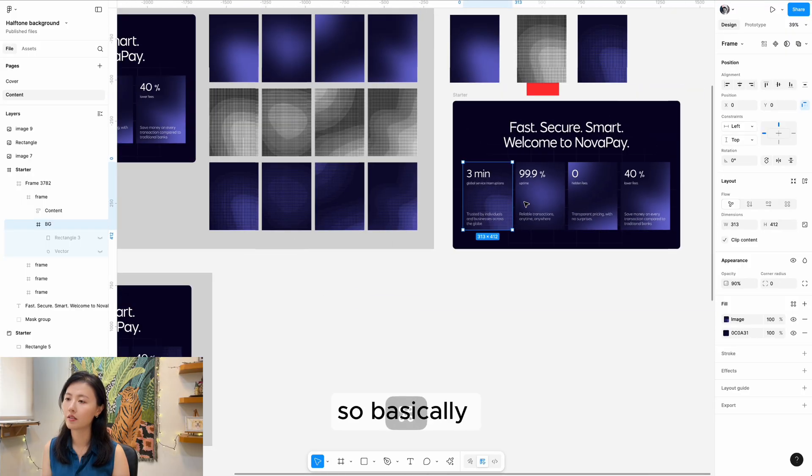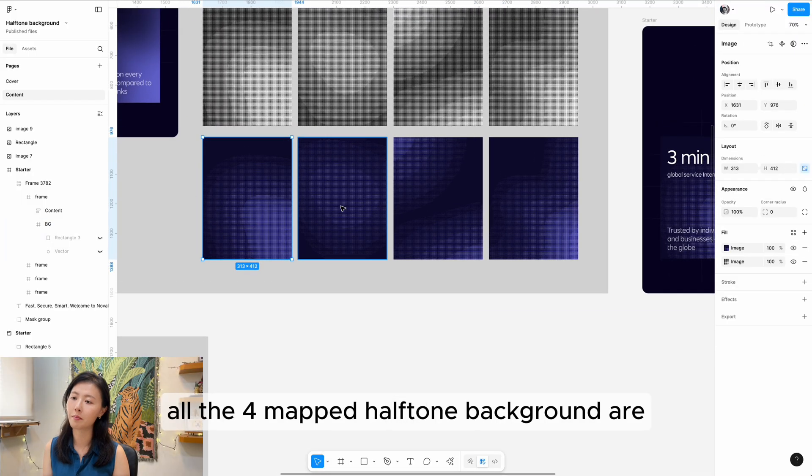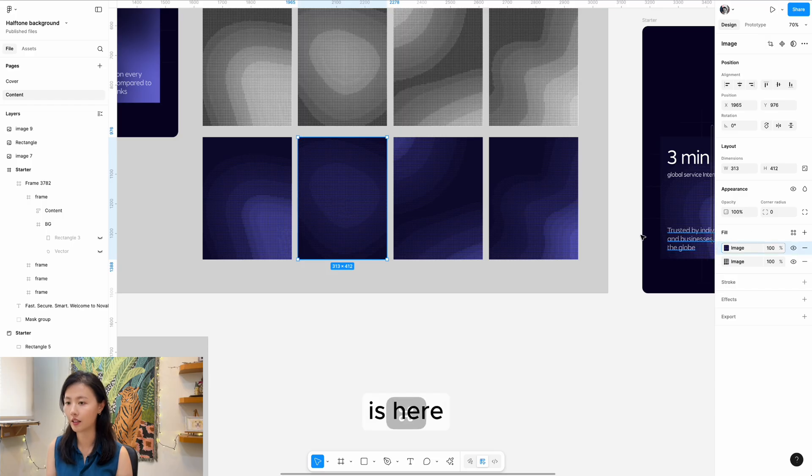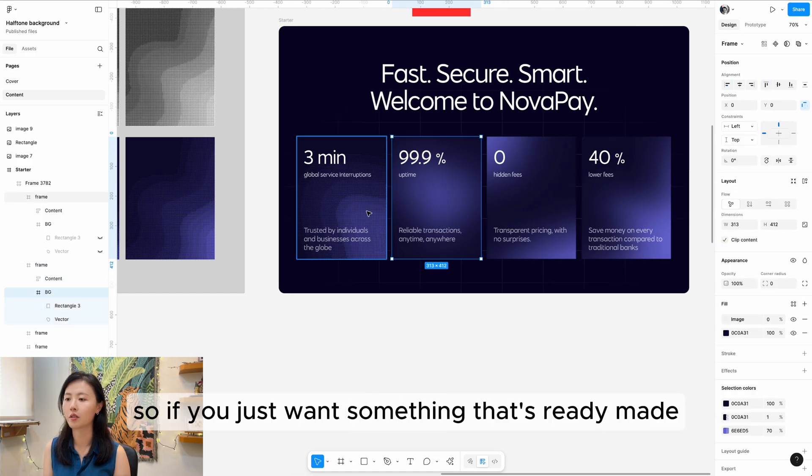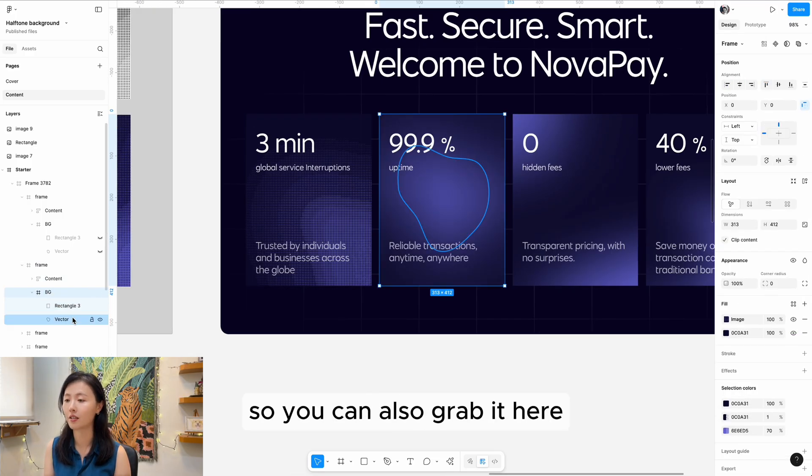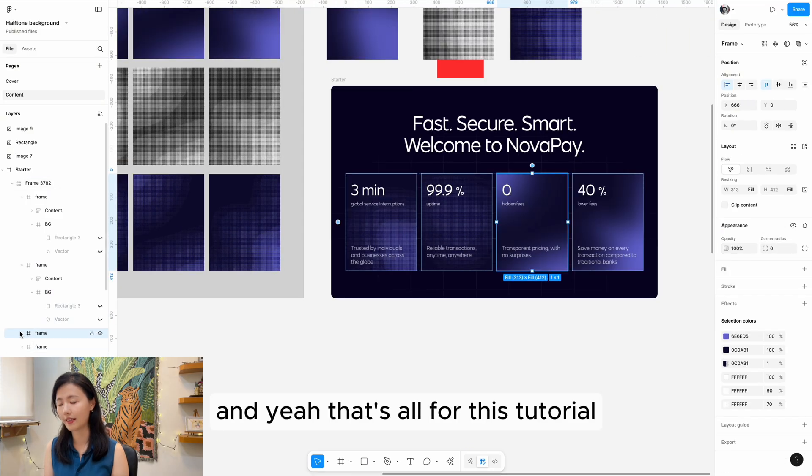Basically all four mapped halftone backgrounds are here. If you just want something ready-made, you can grab it here.